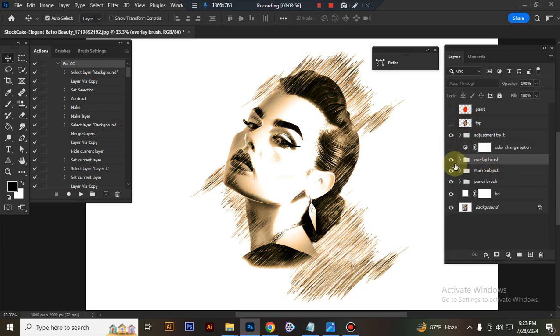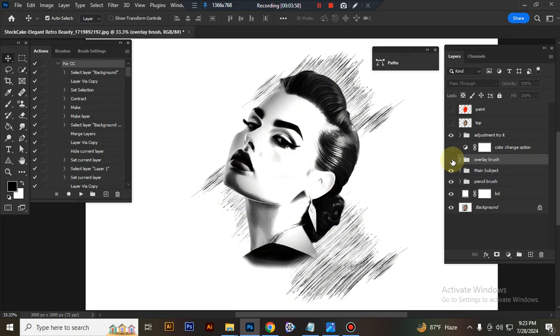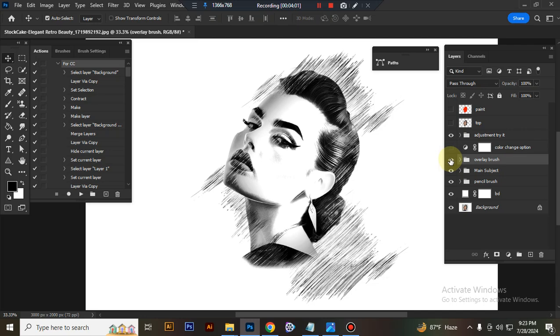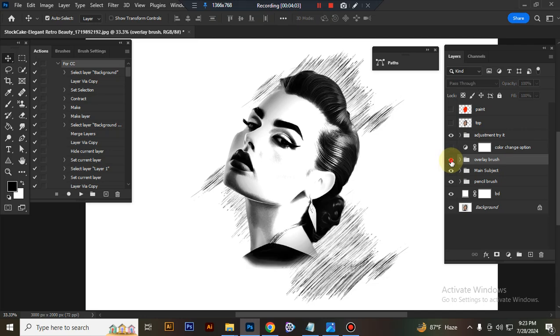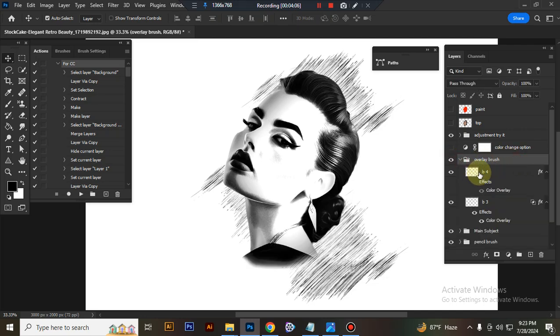This is overlay brush. You can adjust brush size and position.